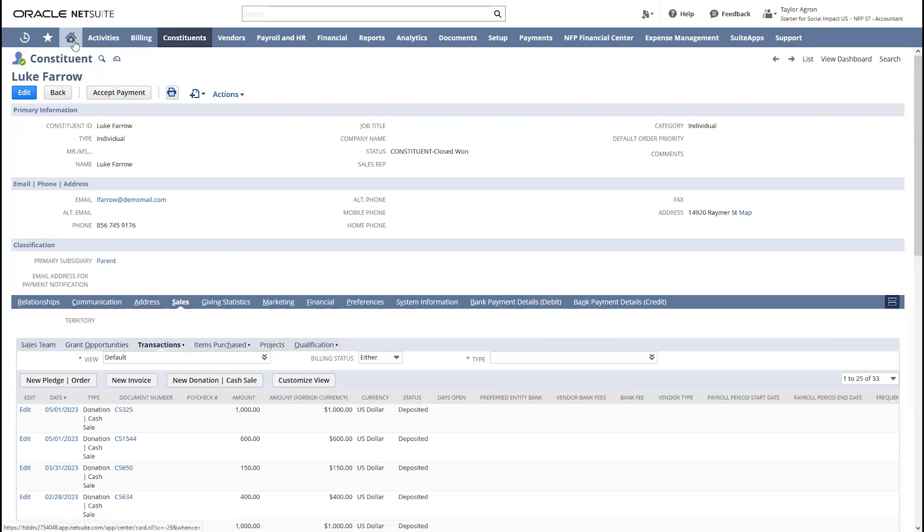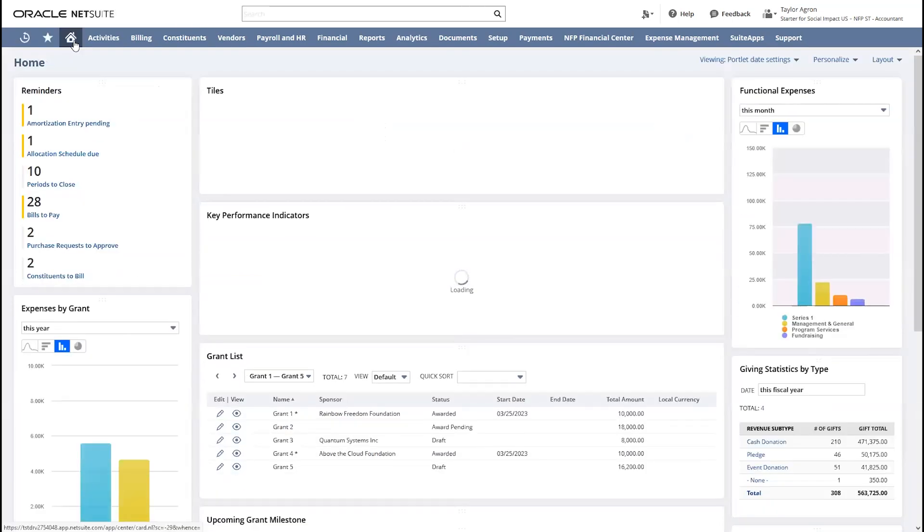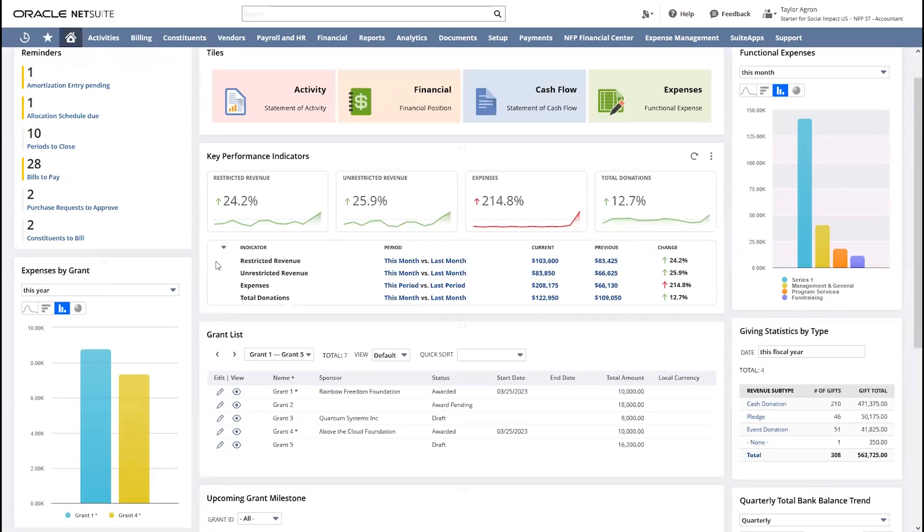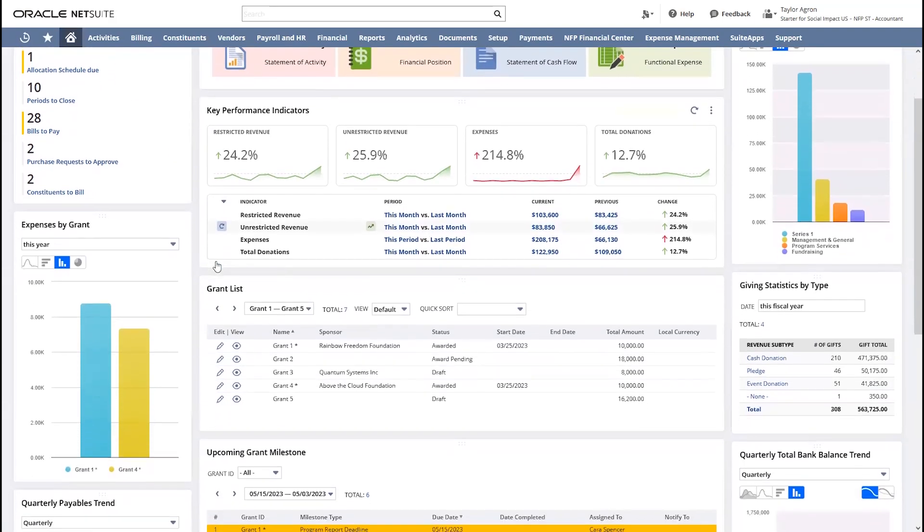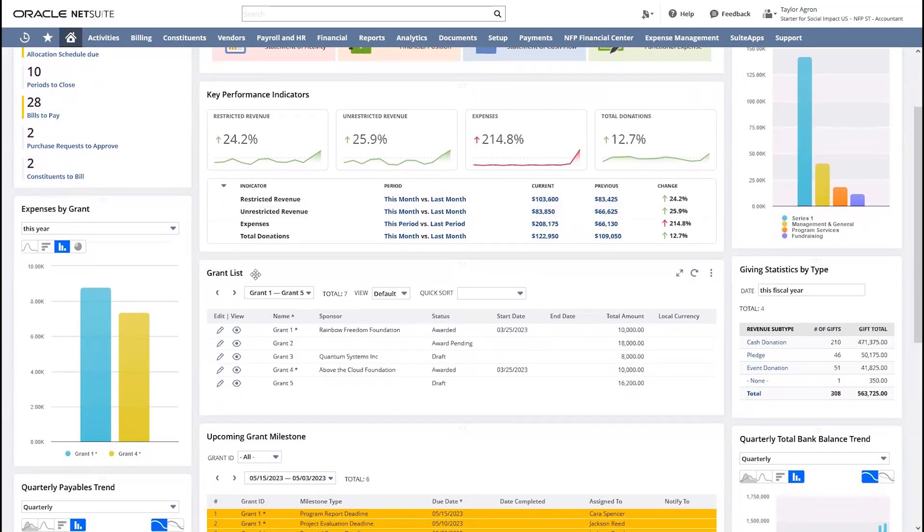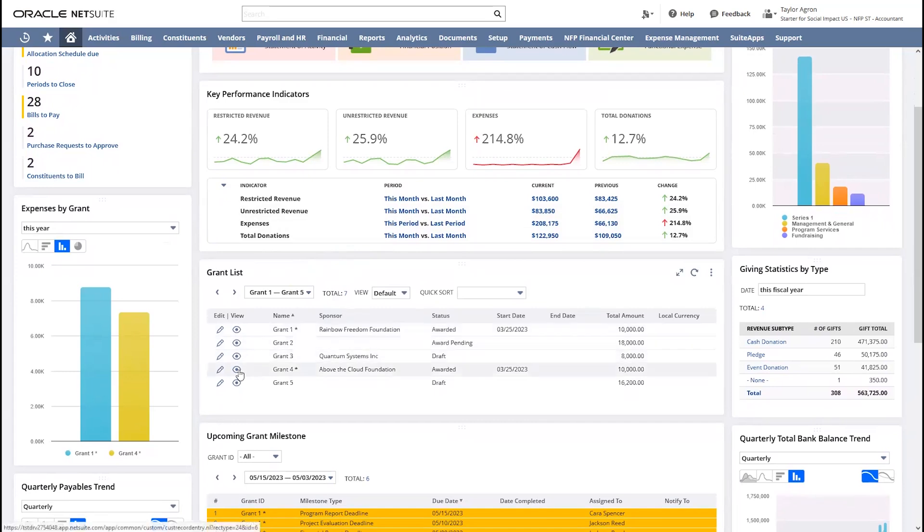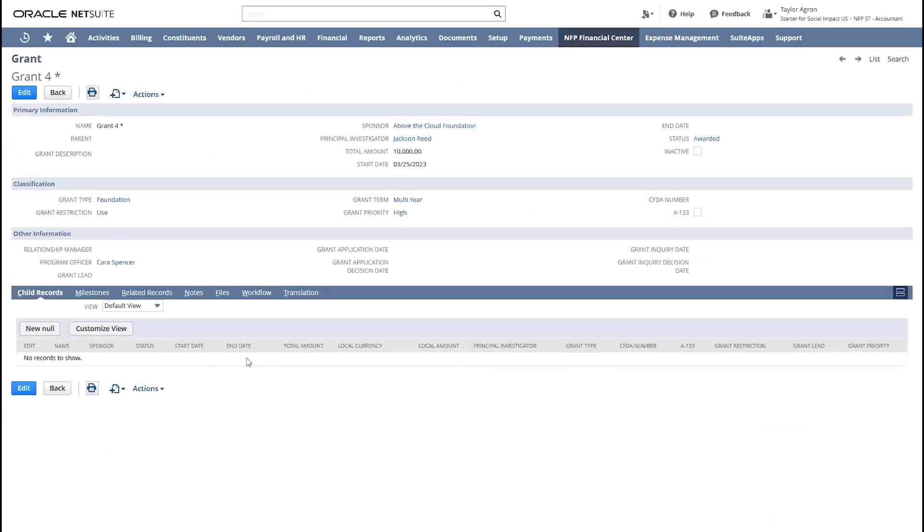Back to my dashboard, I will navigate down to this portlet that lists all of my grants. Today, I am interested in looking into information for this particular grant. I will access this record directly from my dashboard.